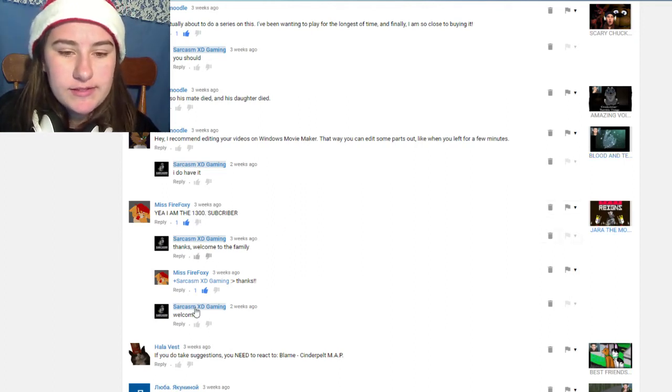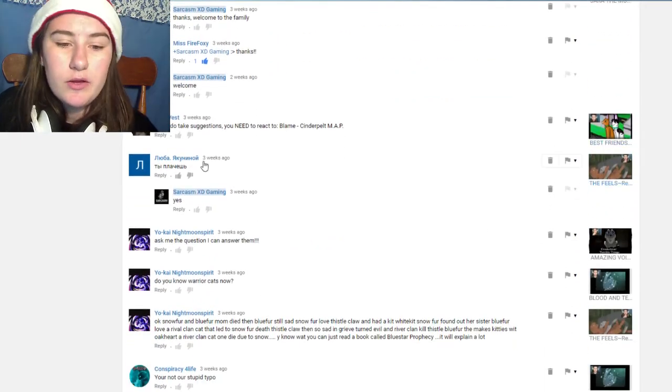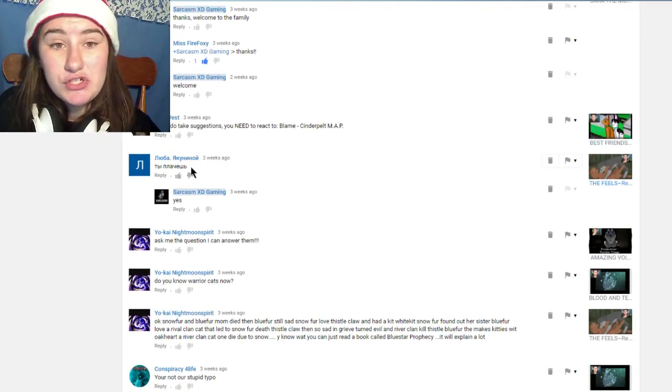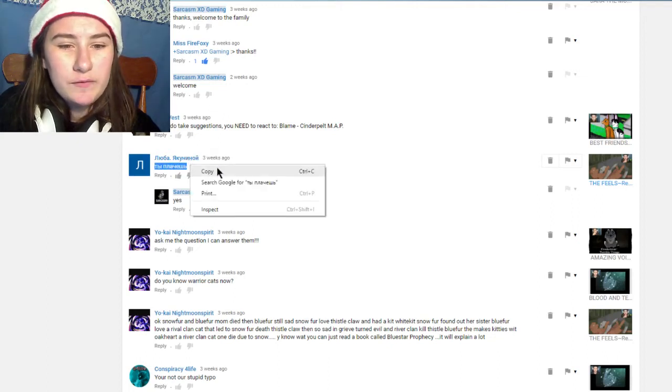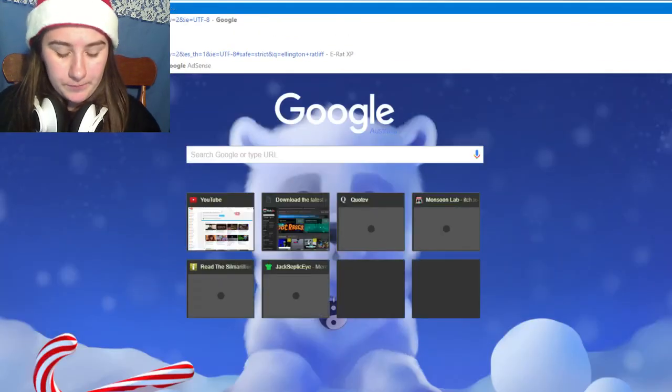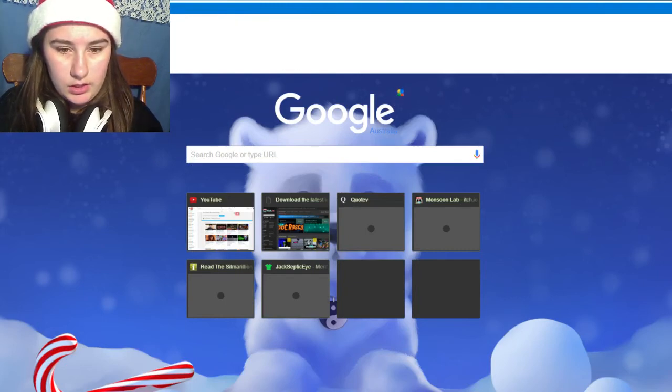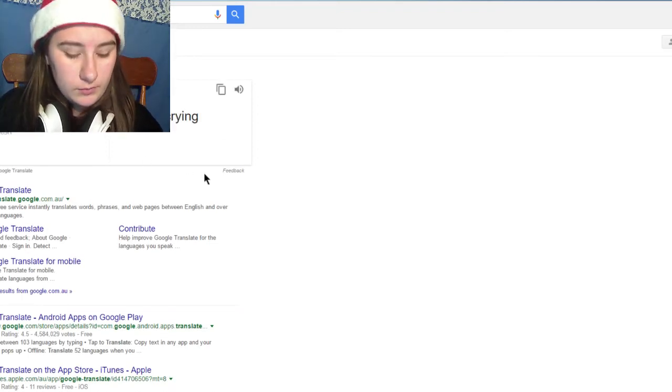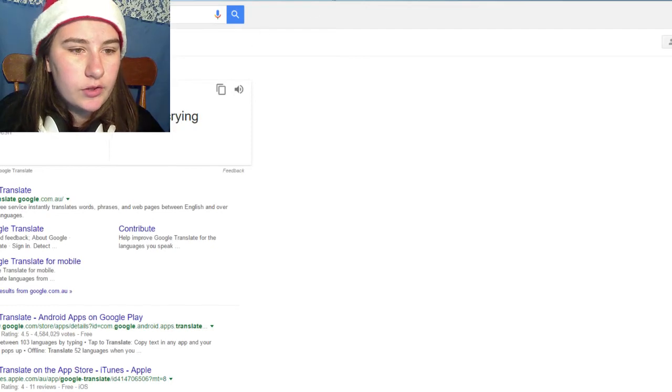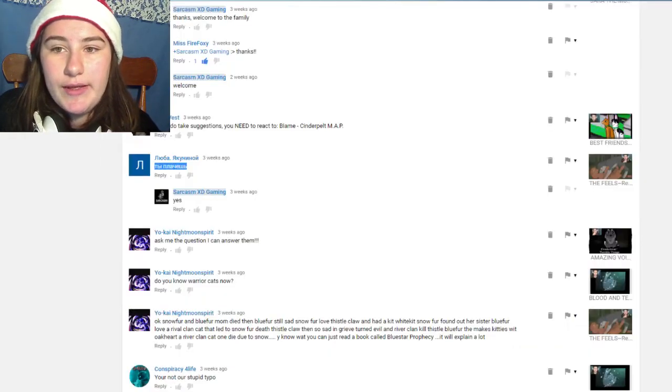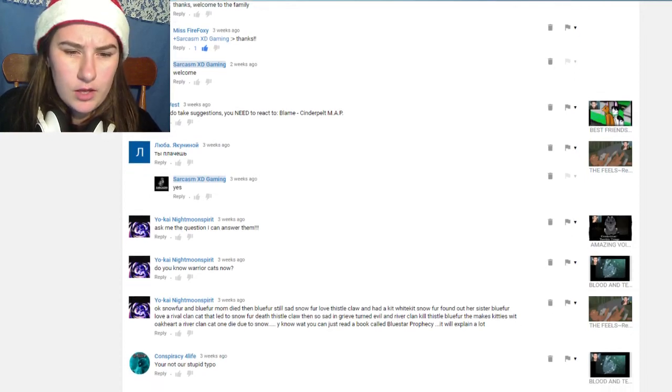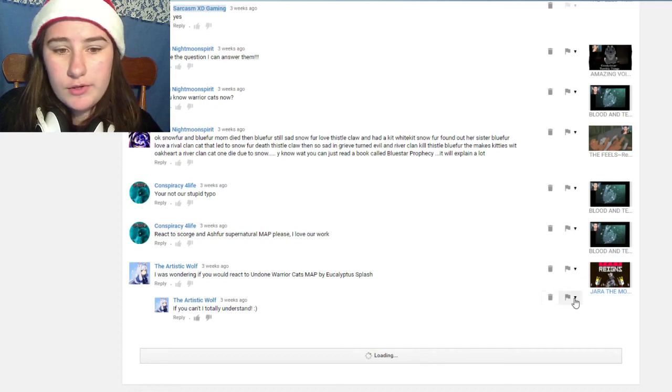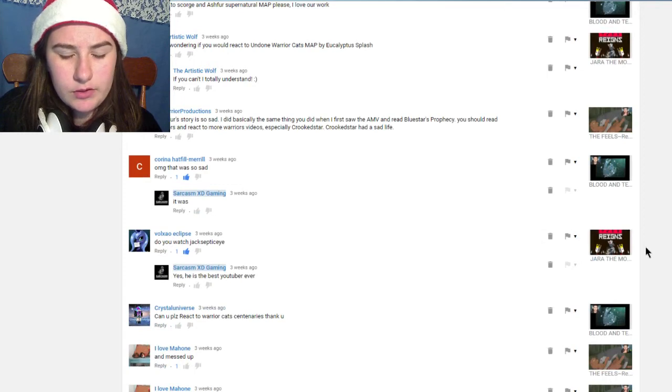Missy Firefox wrote 'yeah I'm the 1300 subscriber,' I said 'thanks, welcome to the family' and they said 'thanks' and so you're welcome. This I'm not sure who that's by. I did actually search out what that means. Yeah they said 'you were crying,' I don't really know. Apparently it's in Russian, so that's cool.